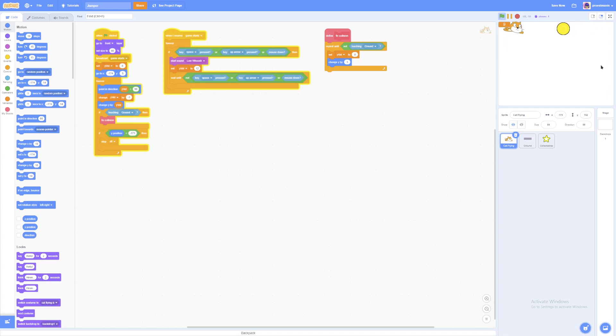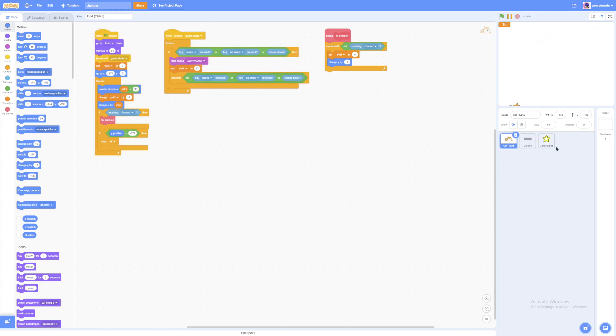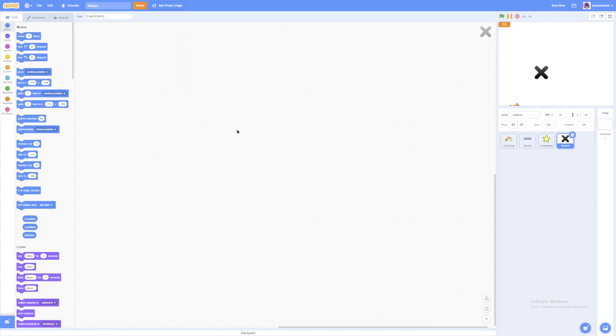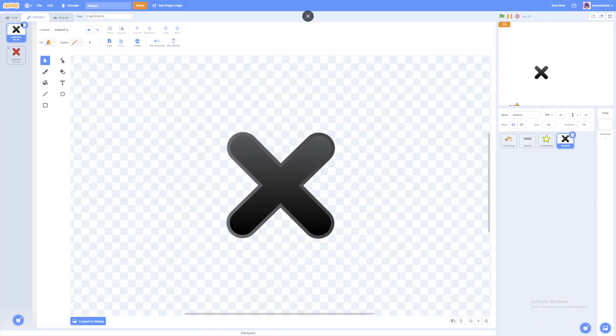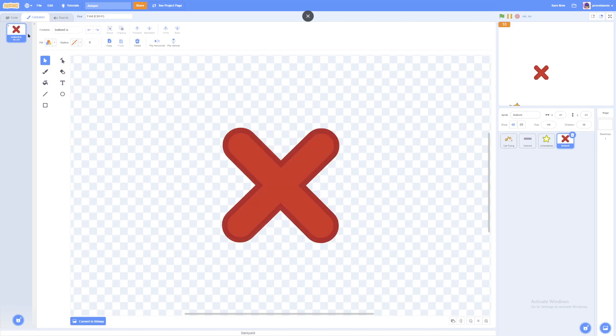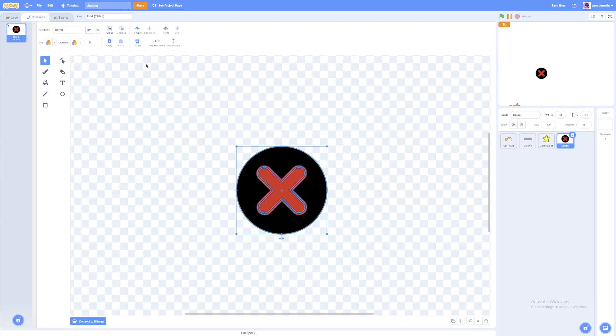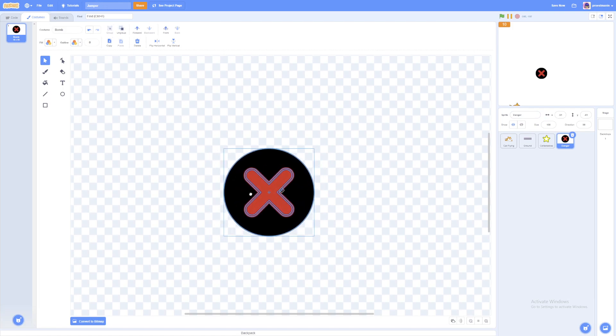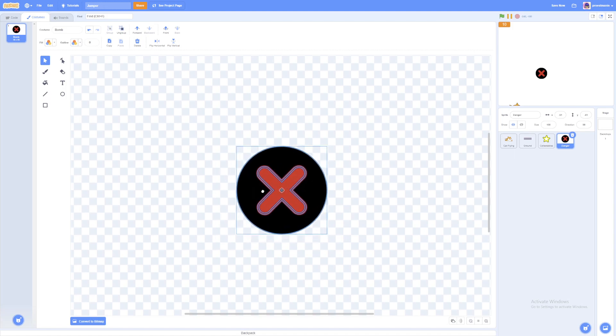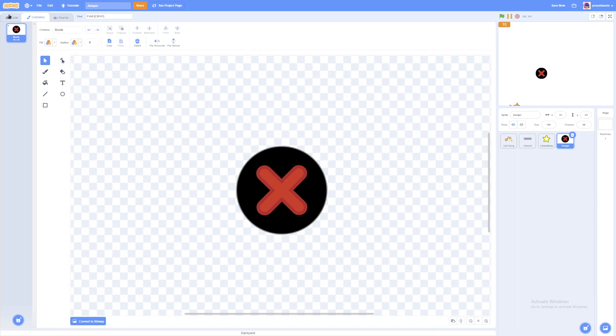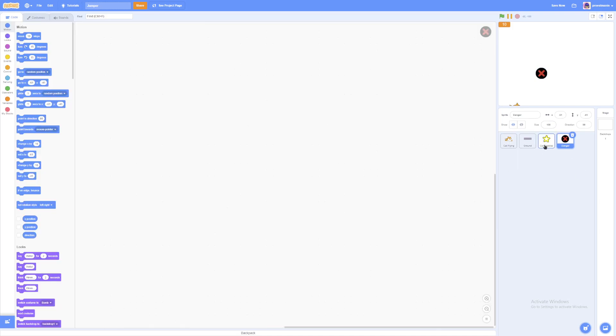Because currently the only way our player can lose the game is by falling to the ground. But we don't want that. That's a little bit too easy. So we're just going to create a danger sprite. I just made a very quick bomb. You can rename the sprite to danger.